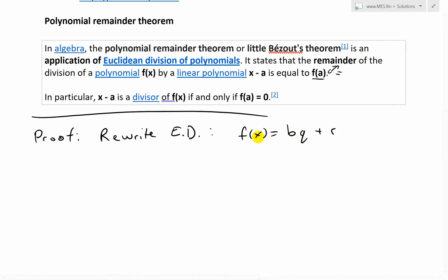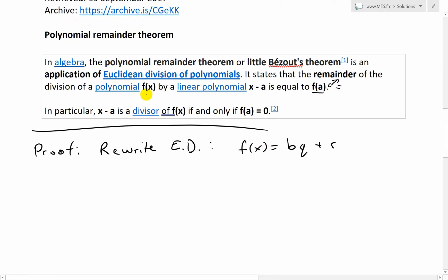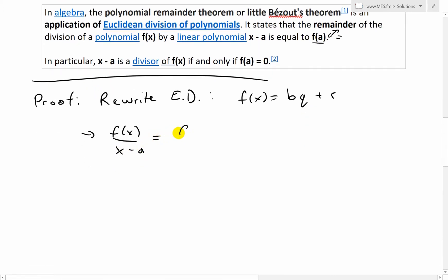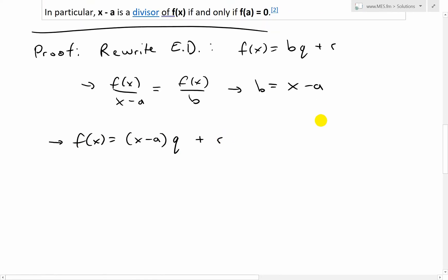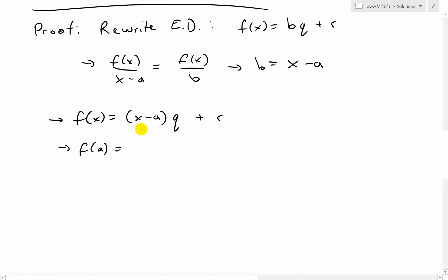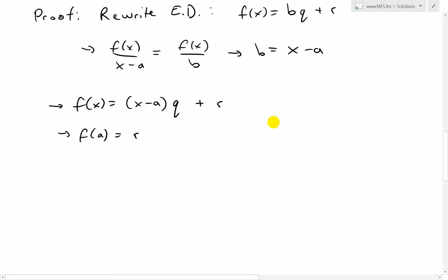All we do is replace the A there. So now, we're dividing F of X by X minus A, meaning X minus A is our new B function. So B equals X minus A. Then we have F of X equals X minus A times Q plus R. Now if we just plug in A for F of A, the X minus A term becomes A minus A, which cancels to zero. So this just means F of A equals R. A minus A is zero, so this just equals R — and there's our proof.